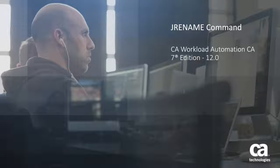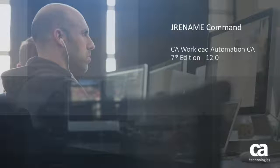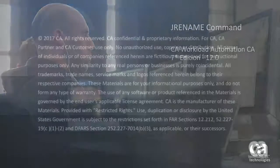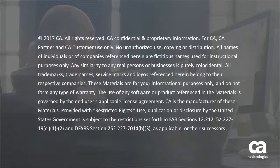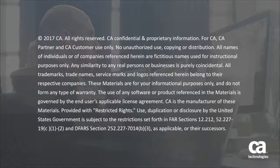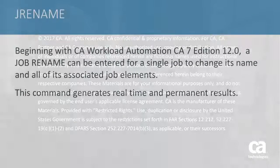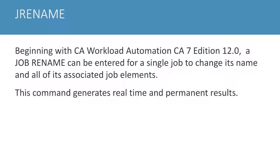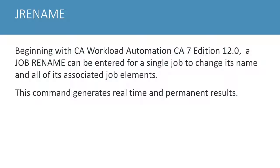JRENAME command, CA Workload Automation CA7 Edition 12.0. Beginning with CA Workload Automation CA7 Edition 12.0, a job rename can be entered for a single job to change its name and all of its associated job elements. This command generates real-time and permanent results.